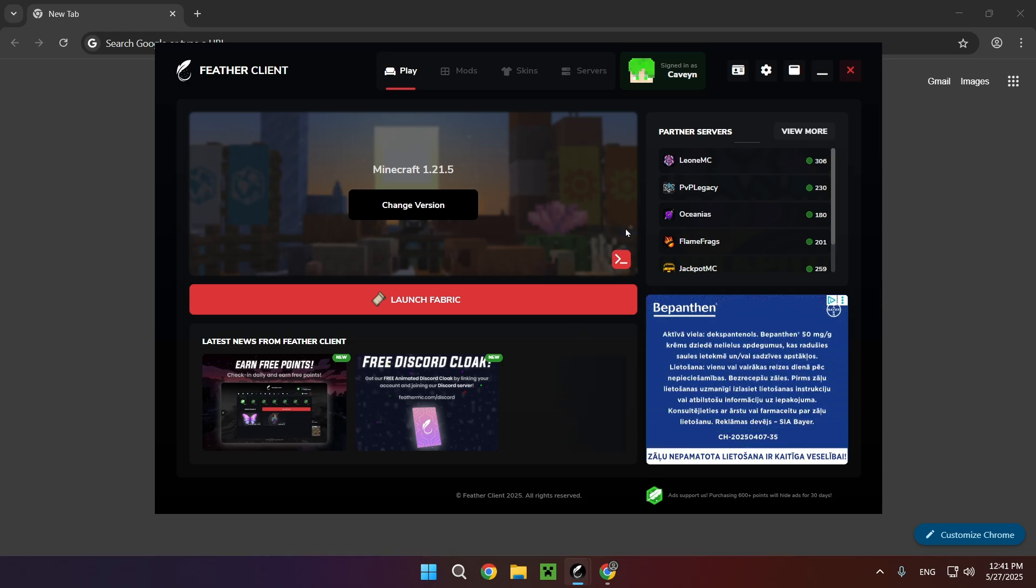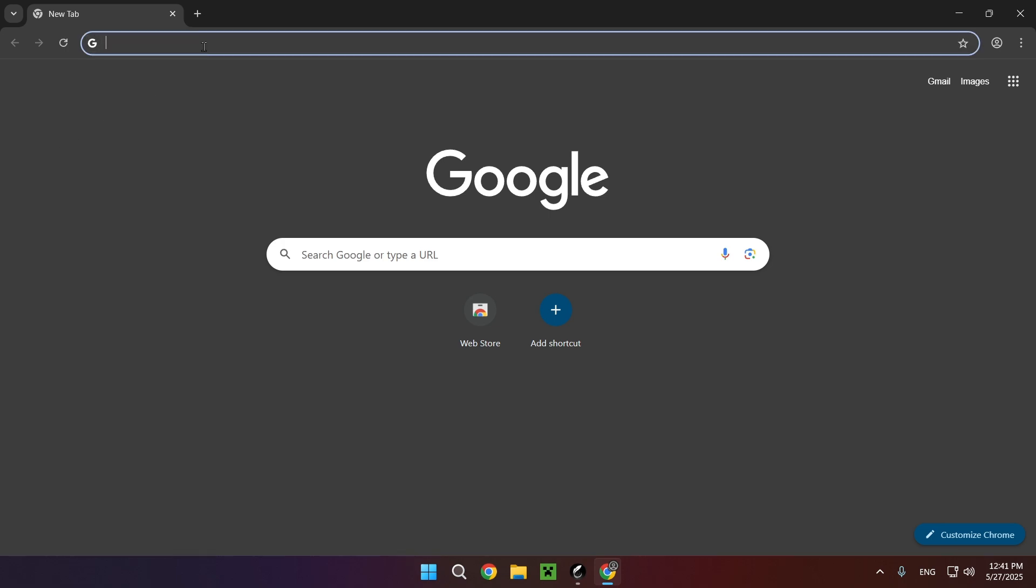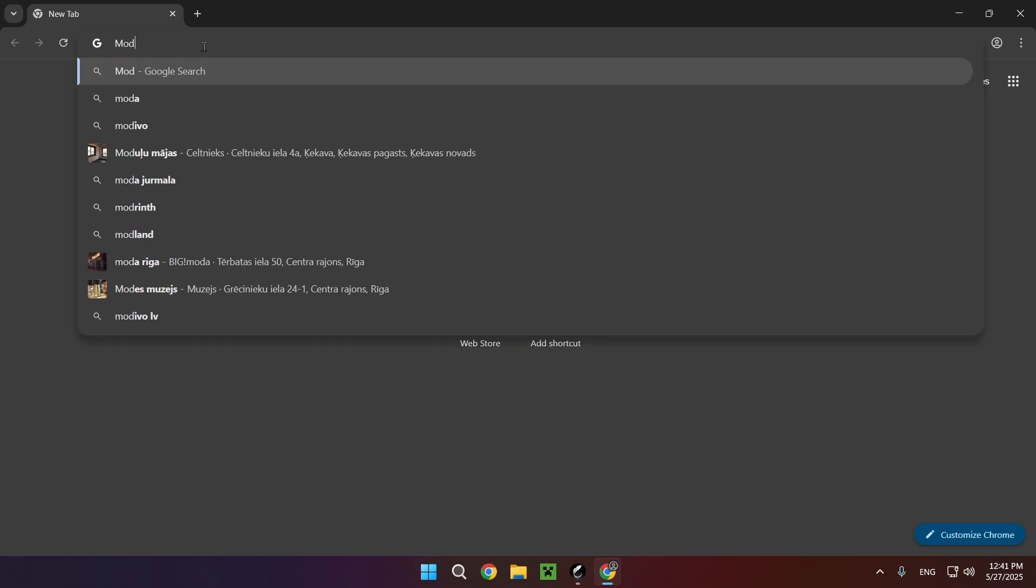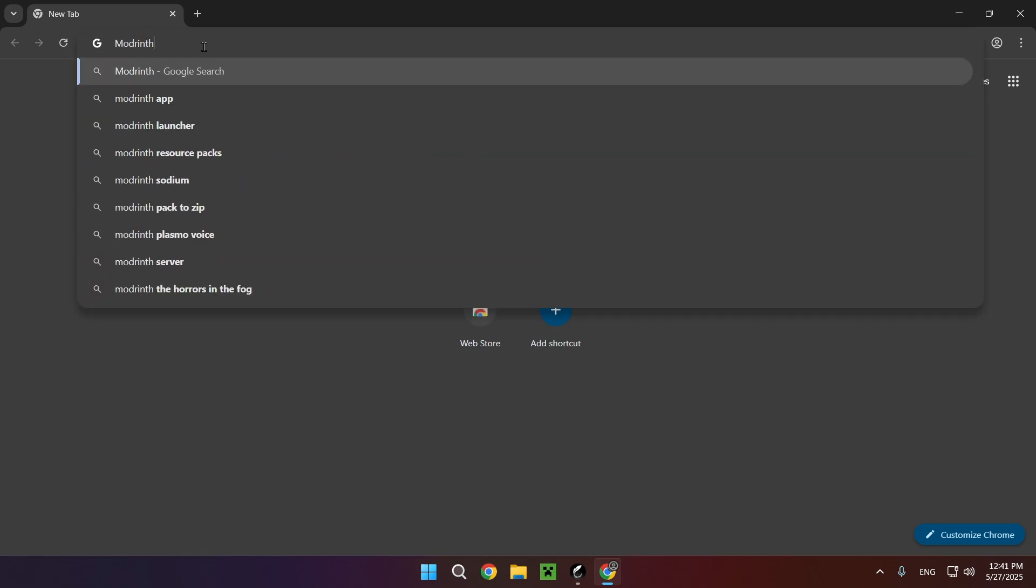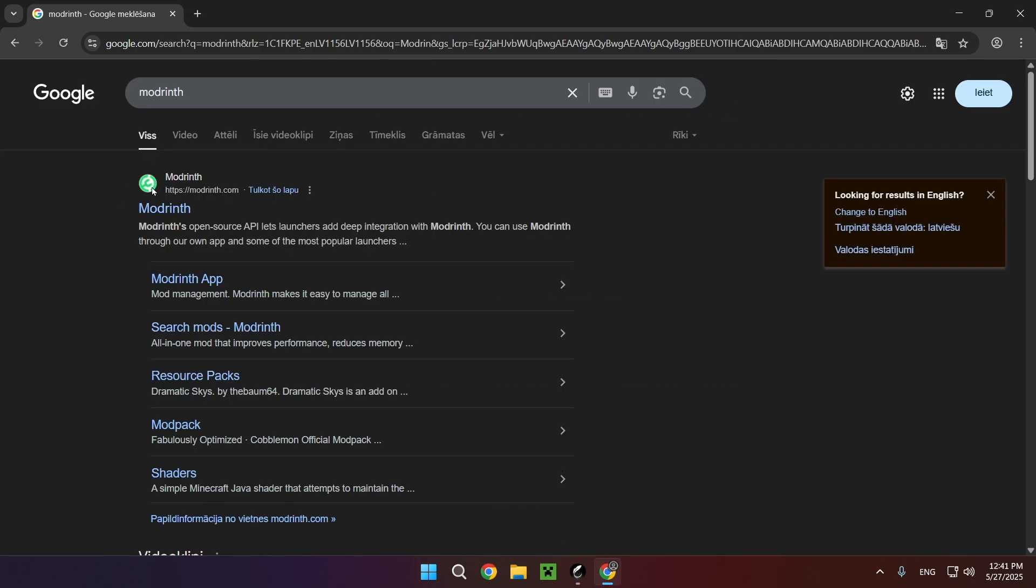The first thing you want to do is go over to your browser. I use Google Chrome but you can use any browser. You want to type in modrinth and here we'll have modrinth.com.